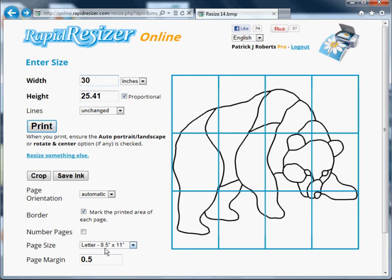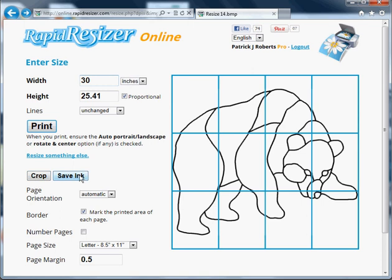Usually you can just leave the options at the default. If you need to resize precisely and there's any space around the edge of your design, you'll want to crop first. If there's a lot of dark areas, thick lines, or color in your design, you might want to use the saving step to save some money on printer ink.